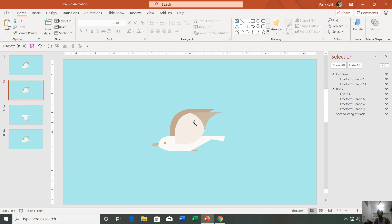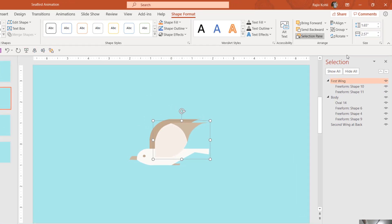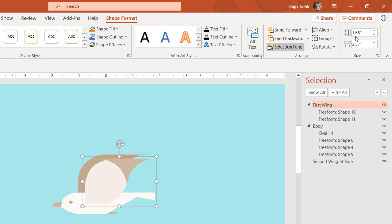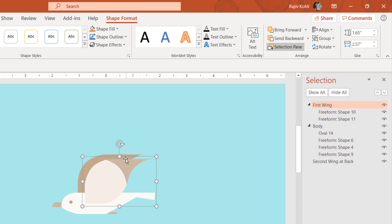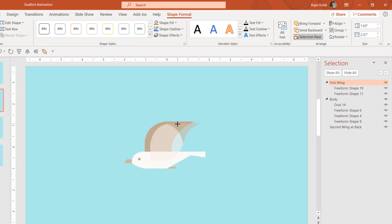On the second slide, what you have to do is flip these wings to down. To flip this wing down on the second slide, you have to move to the Shape Format tab and note down the width and height of this object. The width is 2.57 and height is 1.65. You have to hold down this shape from this handler and drop it downwards, and the size should be exactly the same.